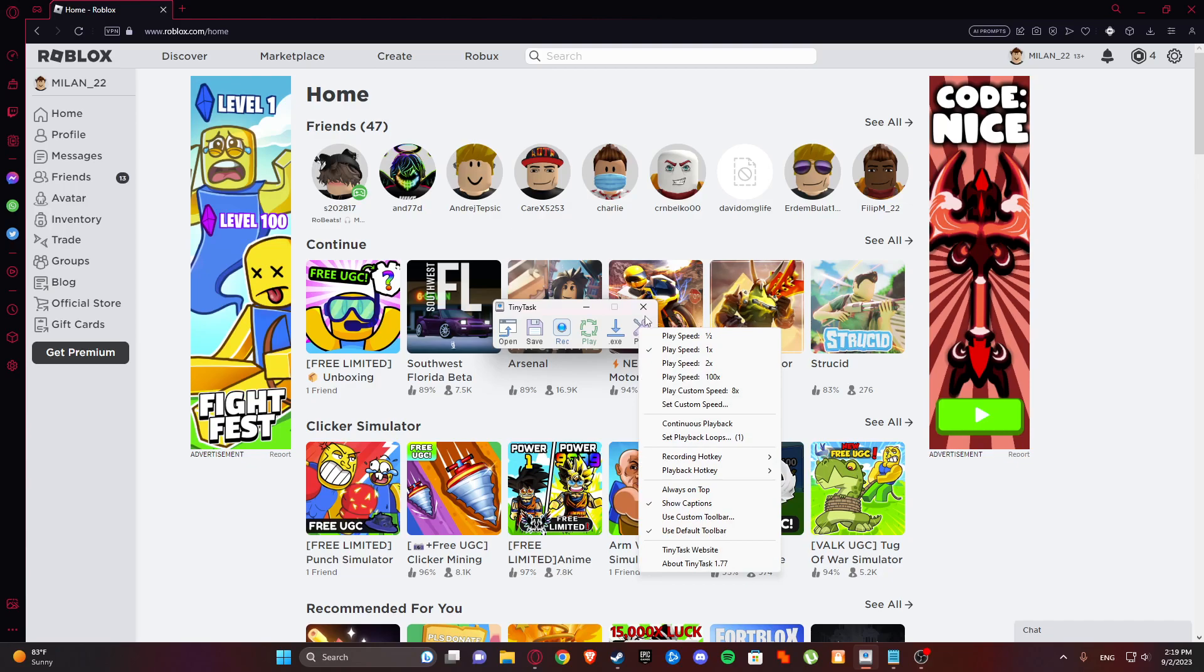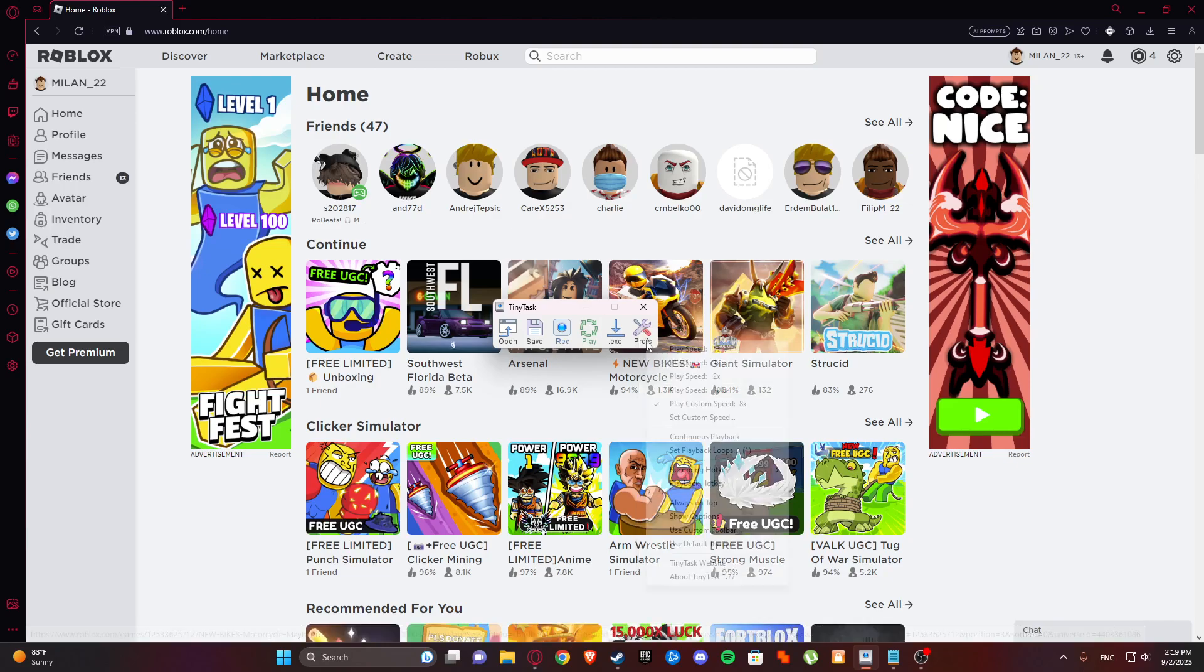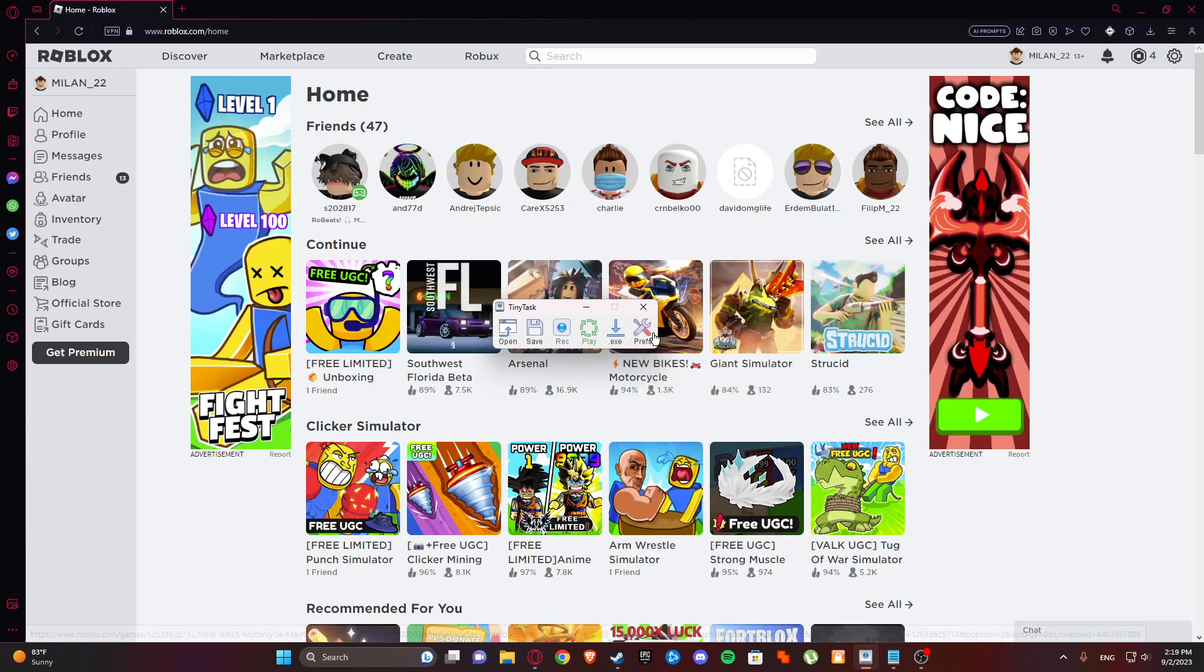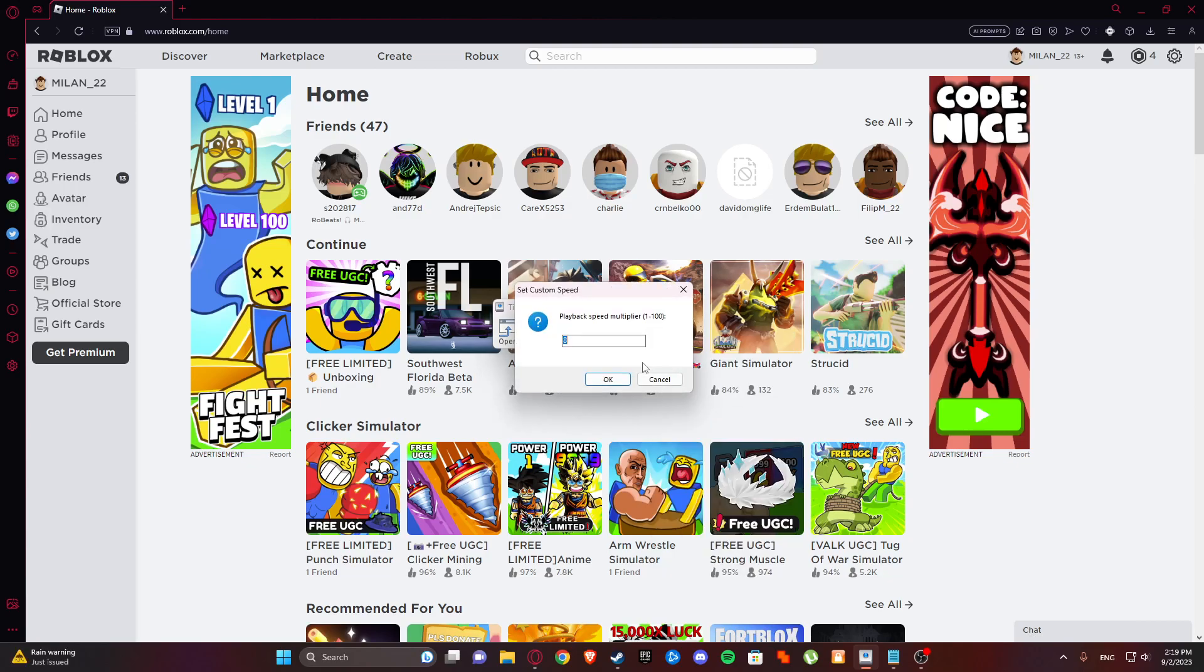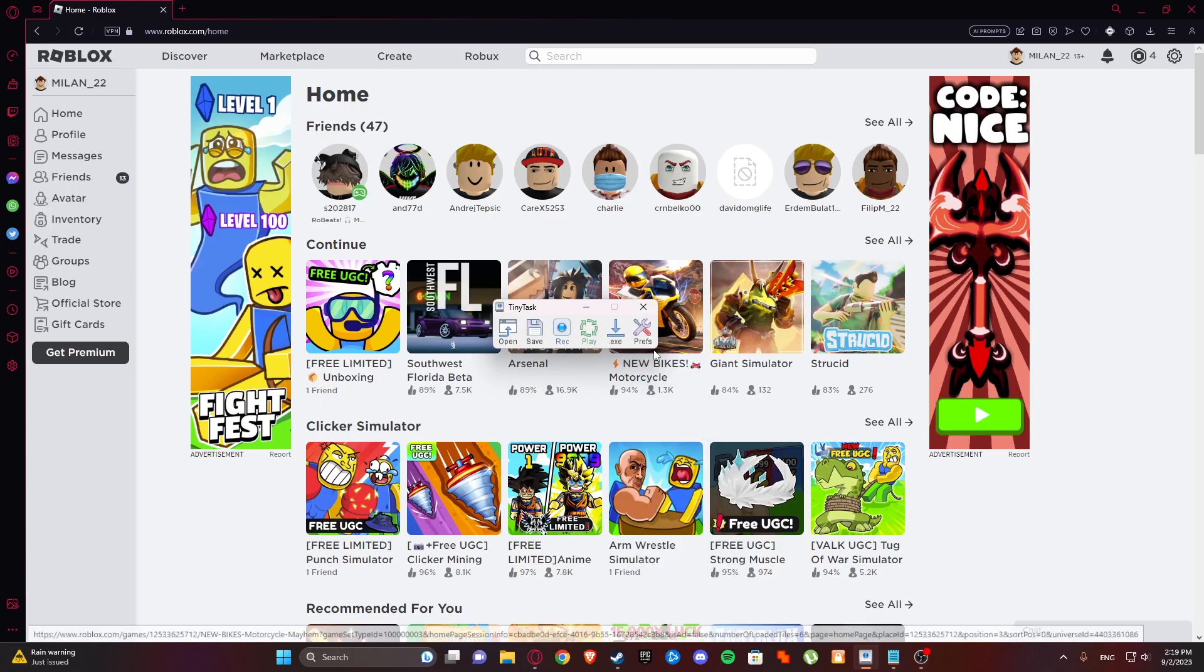What is important is the preferences. Here you can set play speed to anything you want - custom speed, 8 times, play speed 100 to 1. And here is continuous playback, which enables continuous playback.